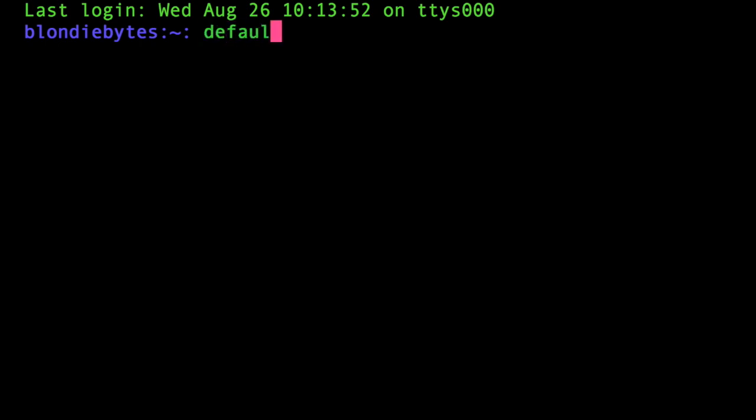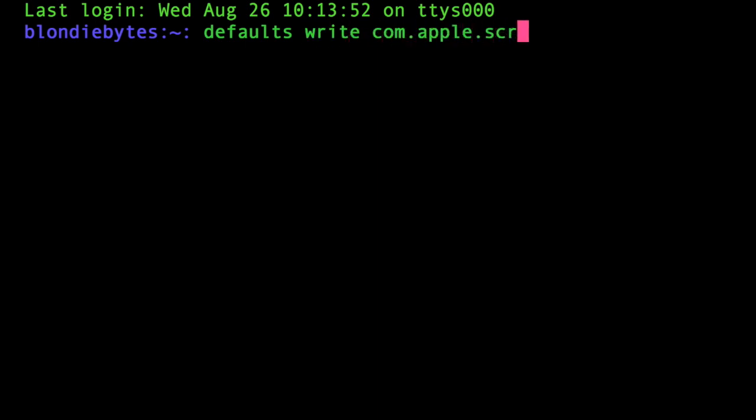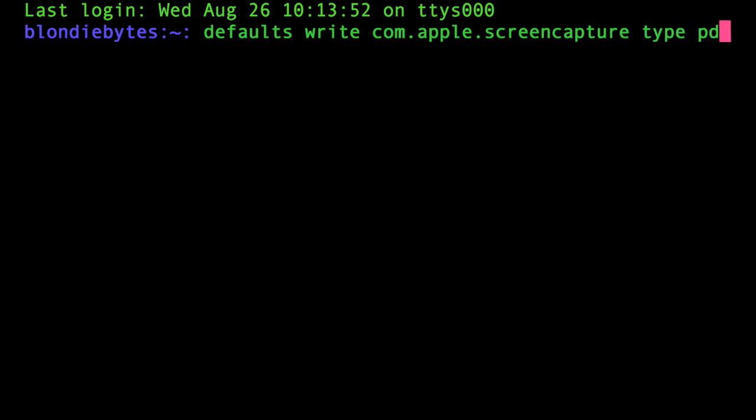We'll do defaults write—that's just saying we're accessing our defaults, and write means we're changing it, writing something new. com.apple.screencapture—this basically says this is what we're accessing and we want to change the type when we take a screenshot, and we're going to change it to PDF.